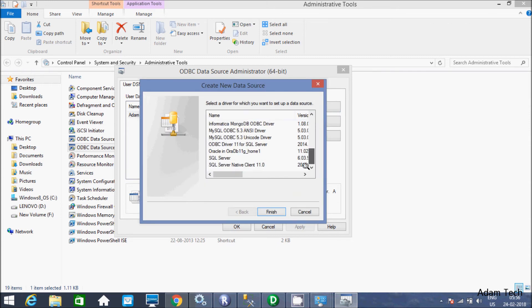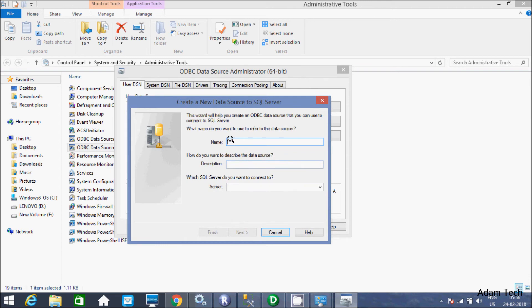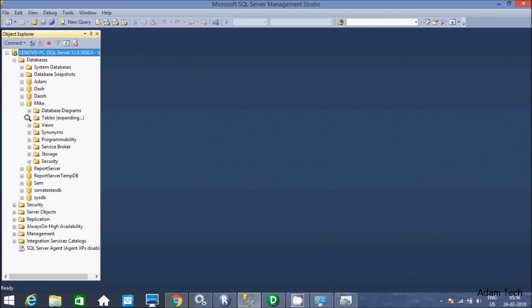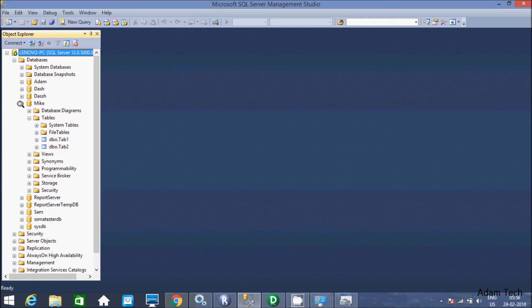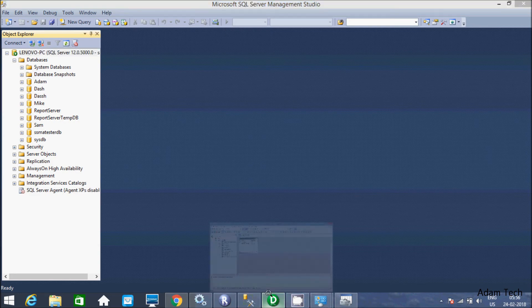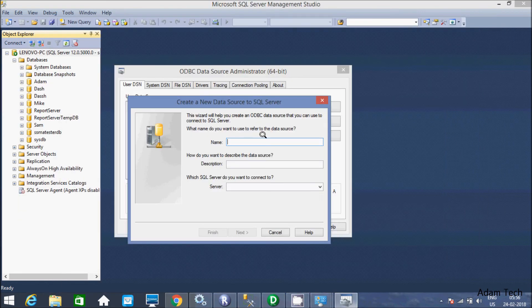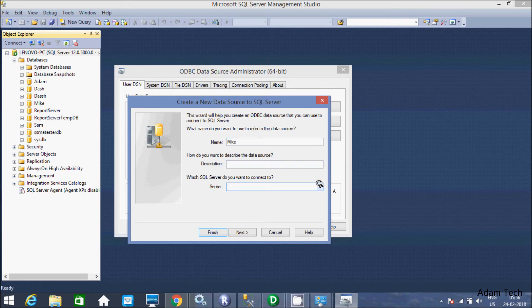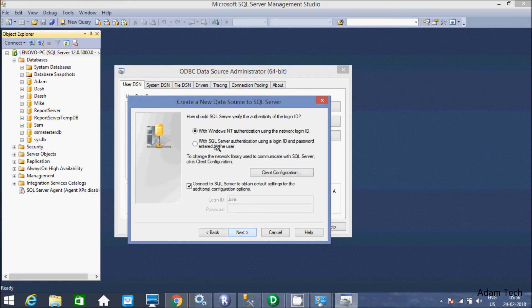Now select one more time SQL Server. Click on finish. This time I am going to connect with Mic database. See at here these two tables are there. Let's click on Mic. Give at here Mic and here server is Lenovo PC. Click on next.